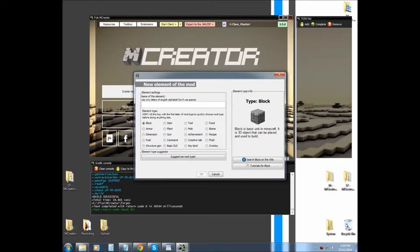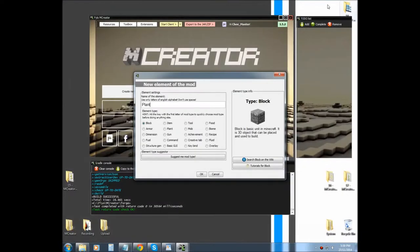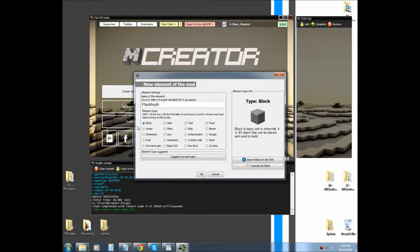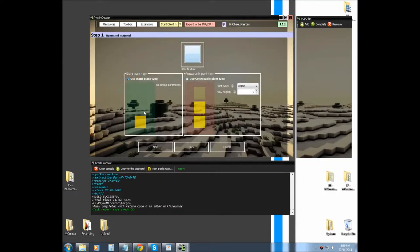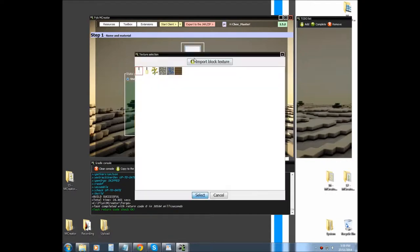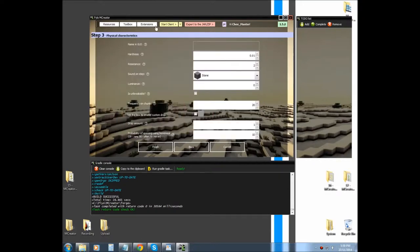Alright, so plant, and I believe I called this one anethis or aneth or something like that. I don't know how it's pronounced. It just seemed like the right thing to call it. Alright, so plant, okay. And we want this one right here. And we're going to select our texture, and we're going to hit next. And we're going to call it aneth.